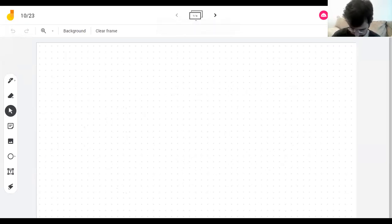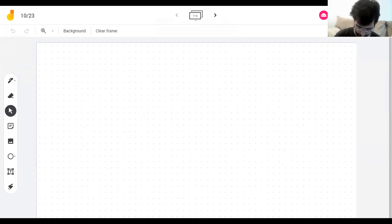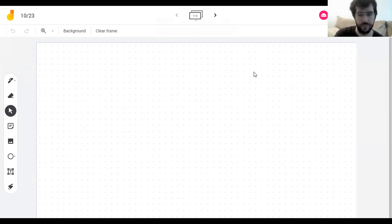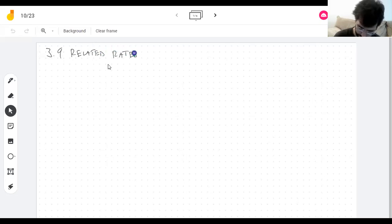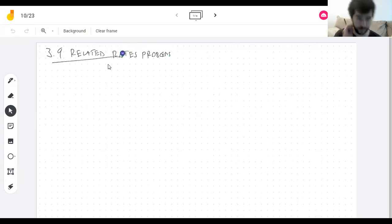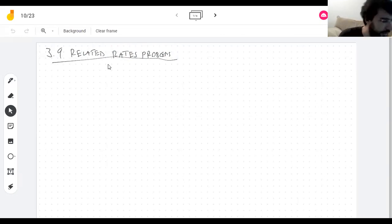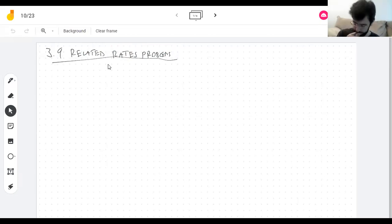We're now on 3.9, which is about related rate problems. One thing to note: we're going to have to read some English. There's going to be some reading comprehension involved, and things are not going to be straightforward.